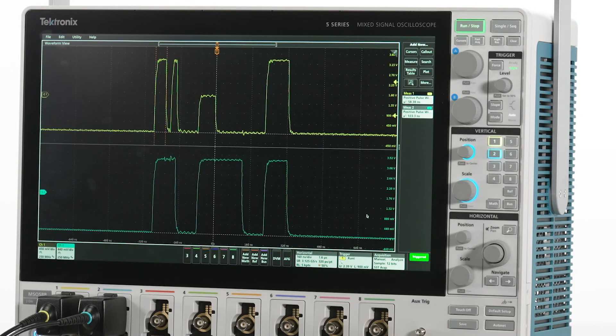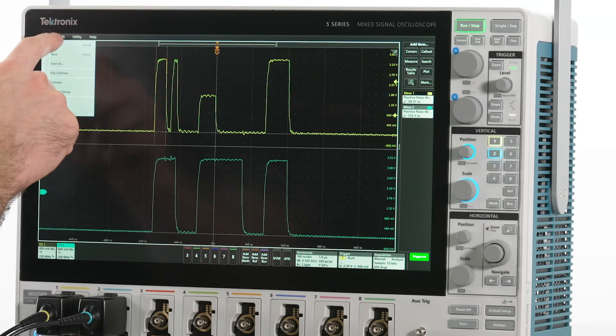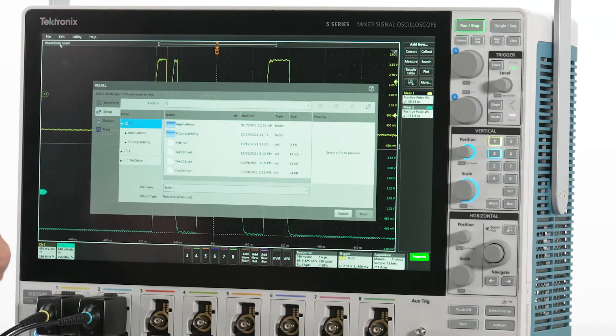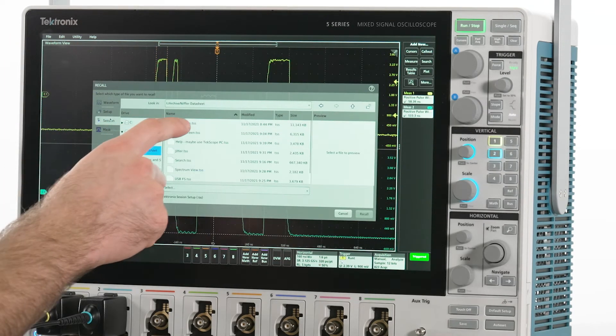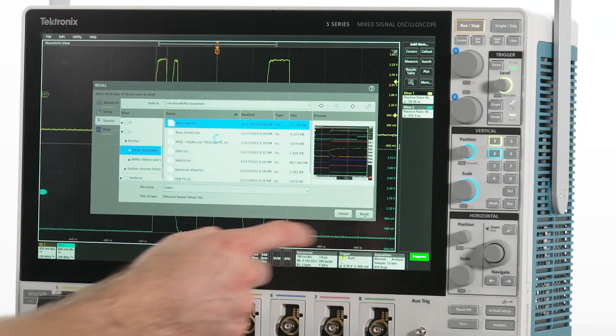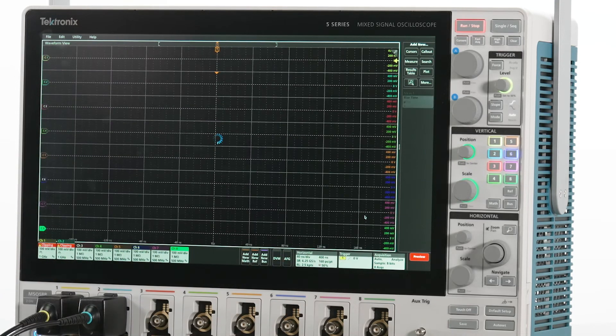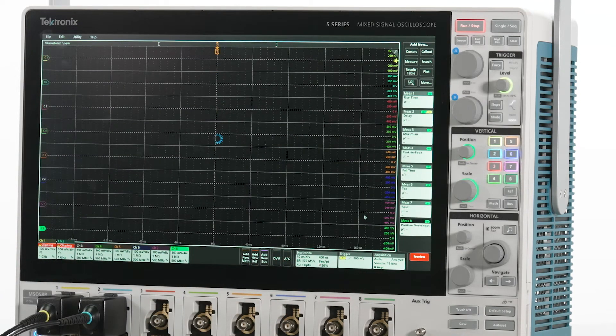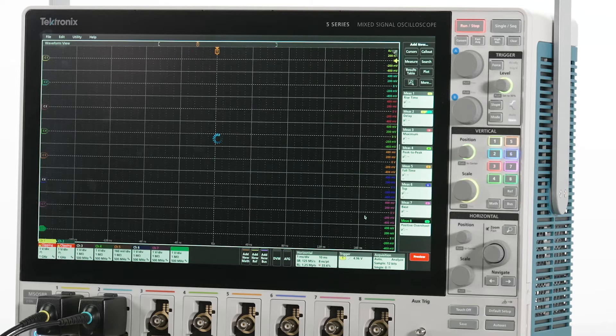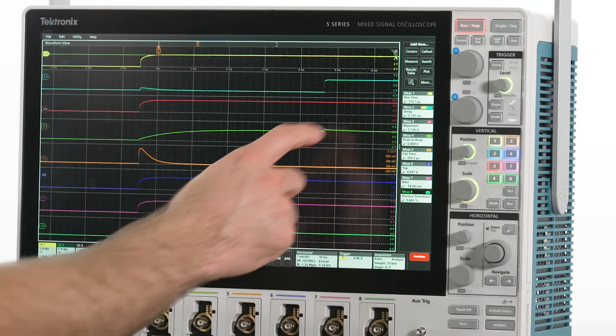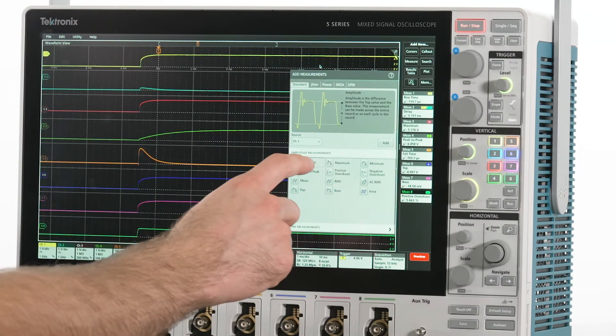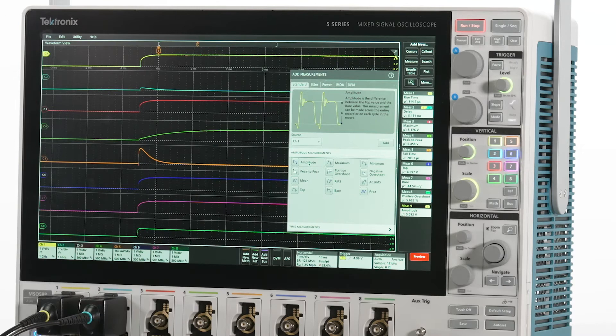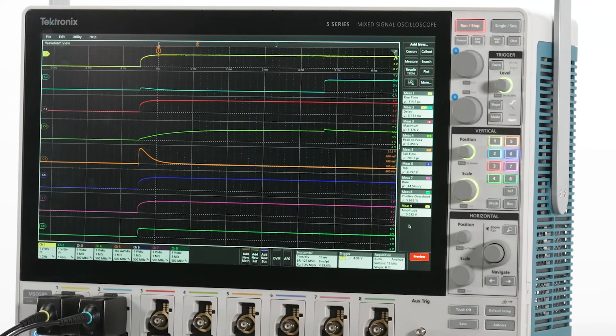A session is a file that includes the setup file, as well as all of the acquired waveform data. This enables you to move analysis activities to another scope or to your PC, while freeing up this instrument for others to use. I use these more often than any other file type.